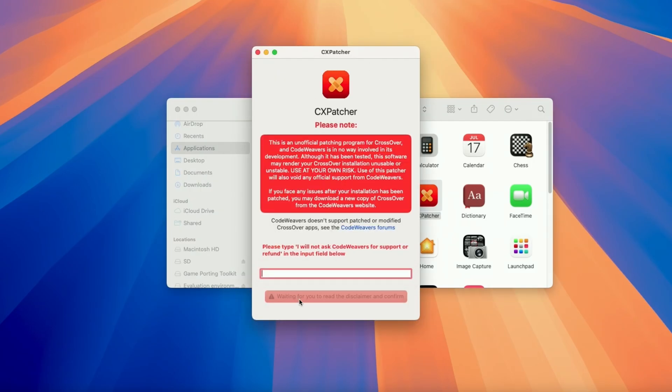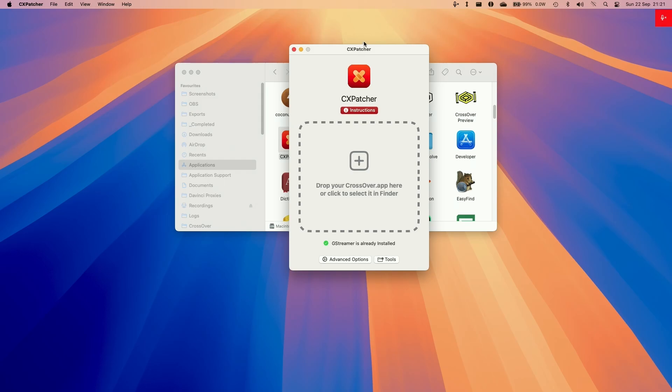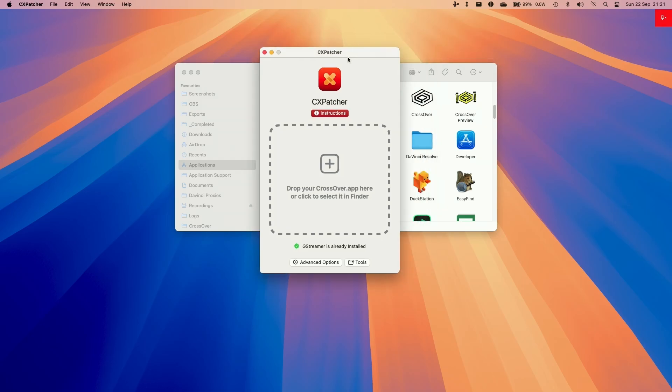So just be aware that of course this is not a supported method of patching crossover. This really comes at your own risk. Do not ask Code Weavers for support or refund if you're using this method. They will not be able to help you. If you need help from Code Weavers then you should be waiting for official support which is probably going to come in the very near future. If you want to be able to use this you need to type in this full phrase and then press agree and proceed. Now CX Patcher is ready to use.